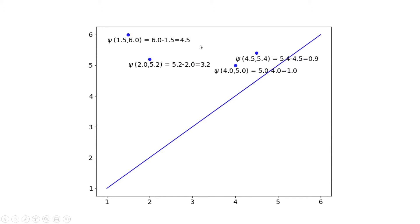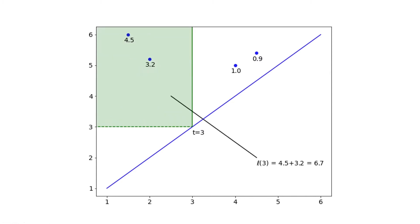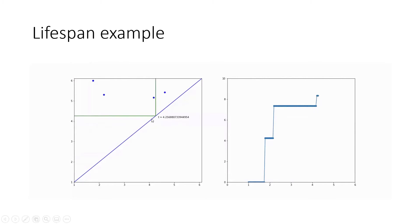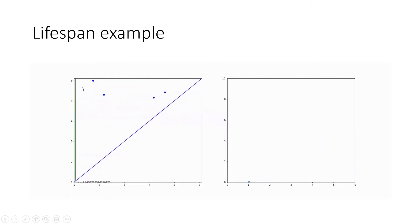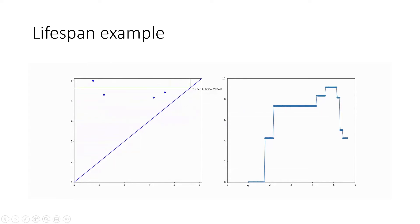To turn this thing into a function, when we receive a t, say t equals 3, we're going to cut a box. This box is called the fundamental box, and it's an upper left quadrant whose corner lies on the diagonal. For the points that lie inside this box, we're going to add up the corresponding lifespan values in this case. So now we add these points up and we see that the value at t equals 3 is 6.7. But of course, there's nothing special about t equals 3. In fact, we can have this t move anywhere. So essentially what we've now created is a function that adds up lifespans inside the fundamental box. This curve that we obtain on the right here is called the lifespan curve.